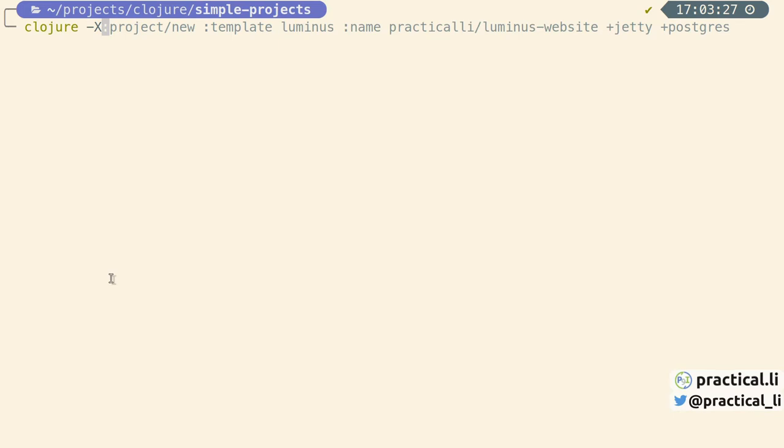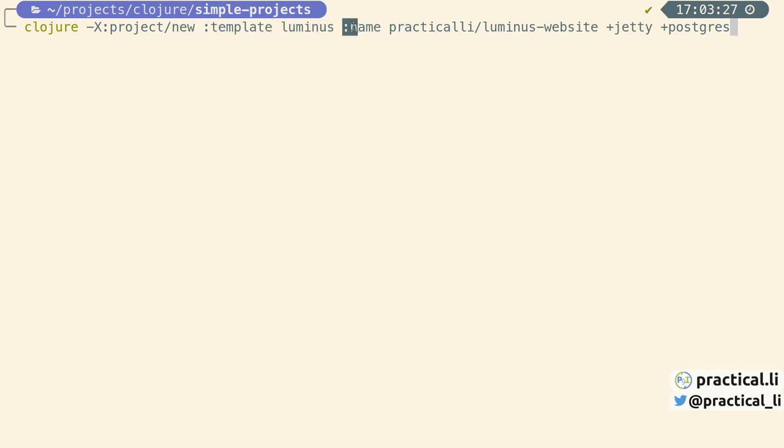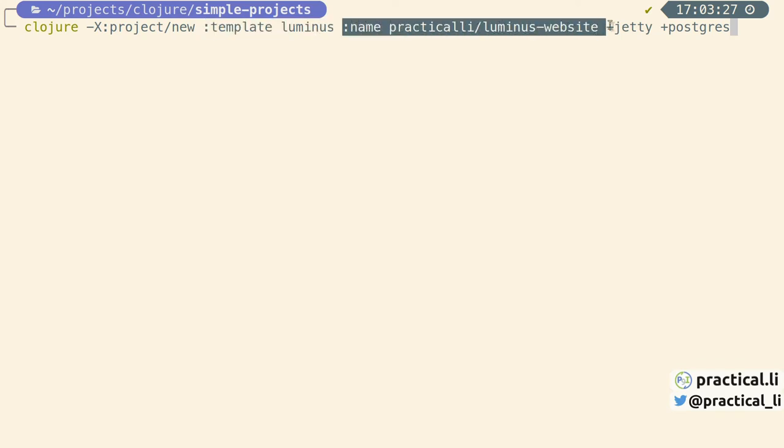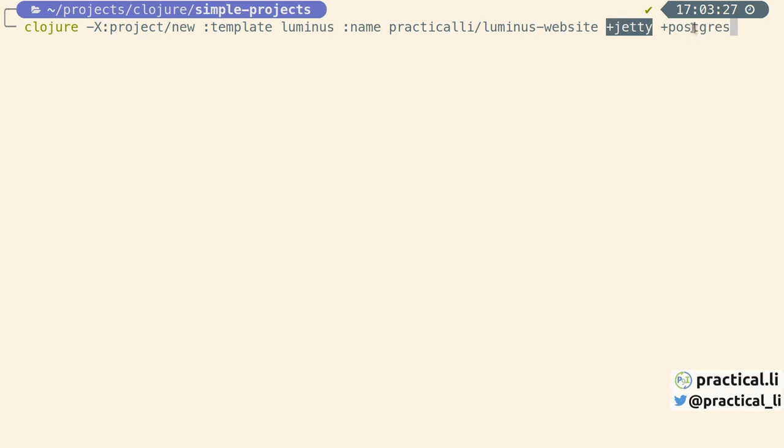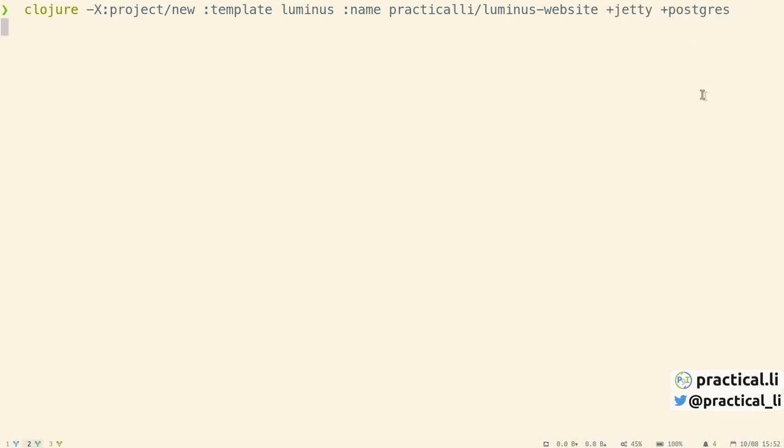Now for a much larger project using the Luminus template. We specify the template name, the project name. And this time we're also passing in options using this plus notation. These are profiles in Luminus that allow us to add extra libraries and code to use Jetty which is a web application server, and Postgres which is a database. This might take a little bit longer to run. And it may need to download several packages from the internet.